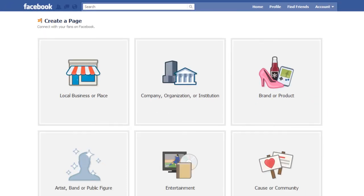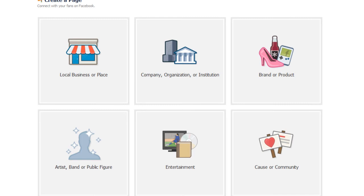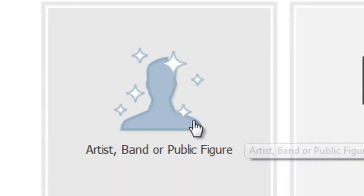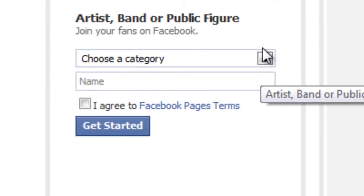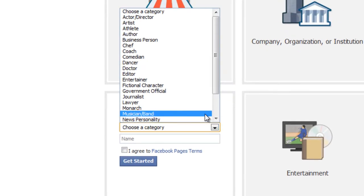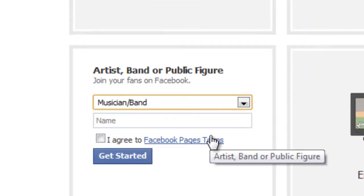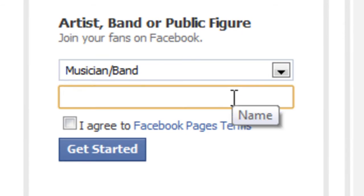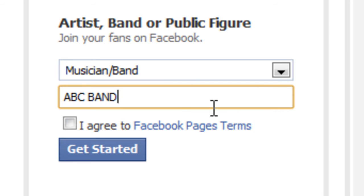Now you would be required to choose a category for your Facebook page. Choose a category which best describes the nature of your business. While choosing a name, make sure to include keywords, as this would allow your Facebook page to appear on search results.